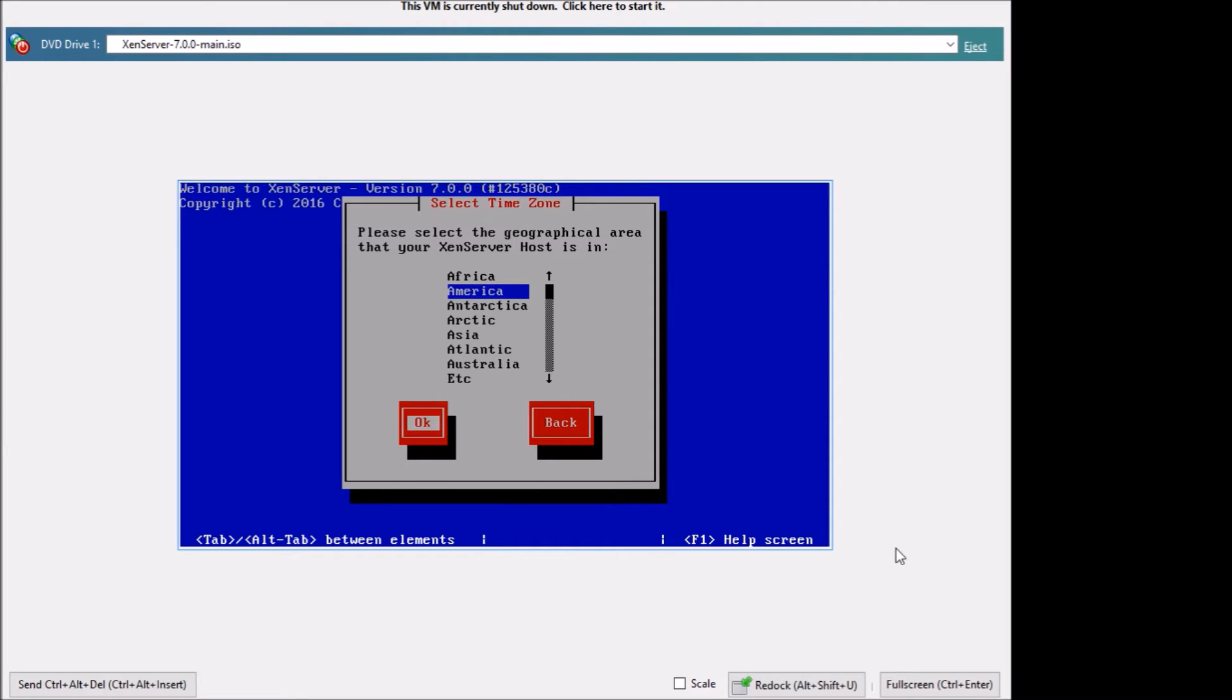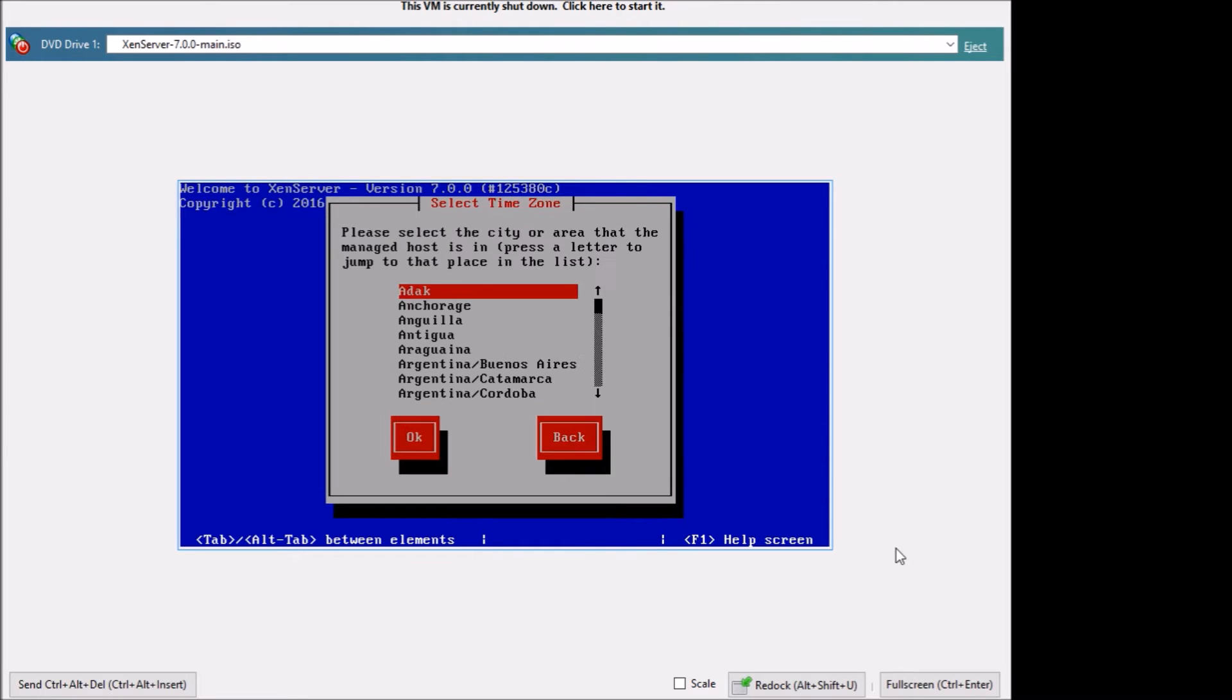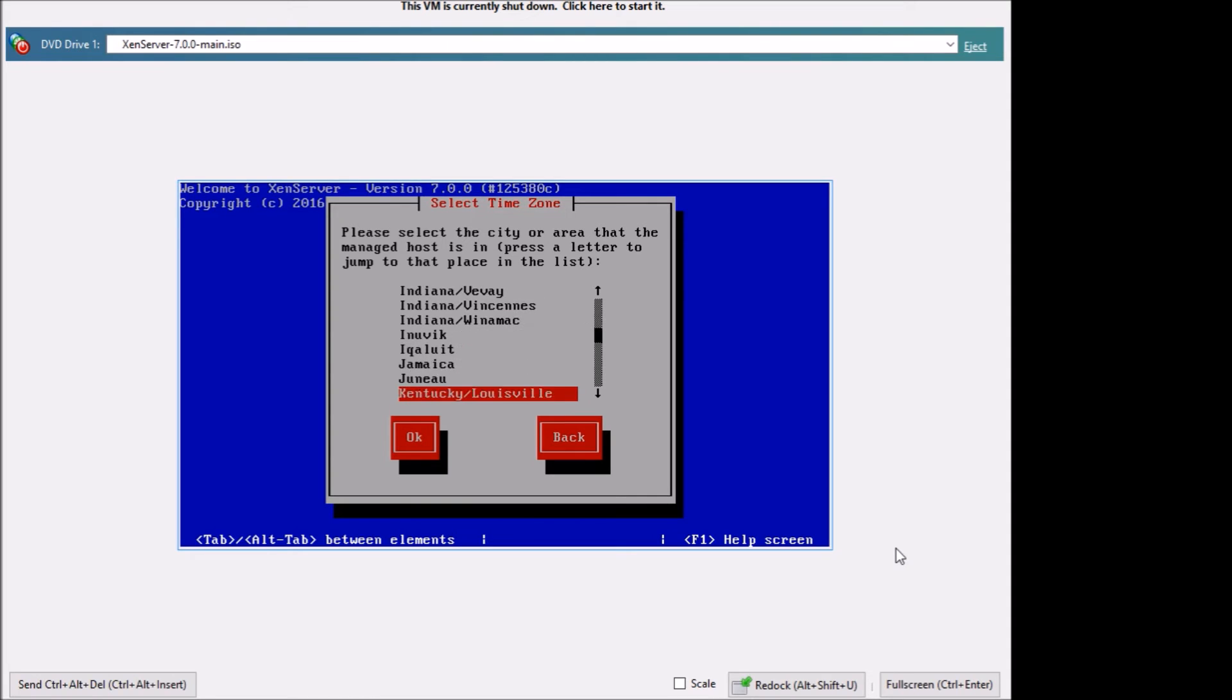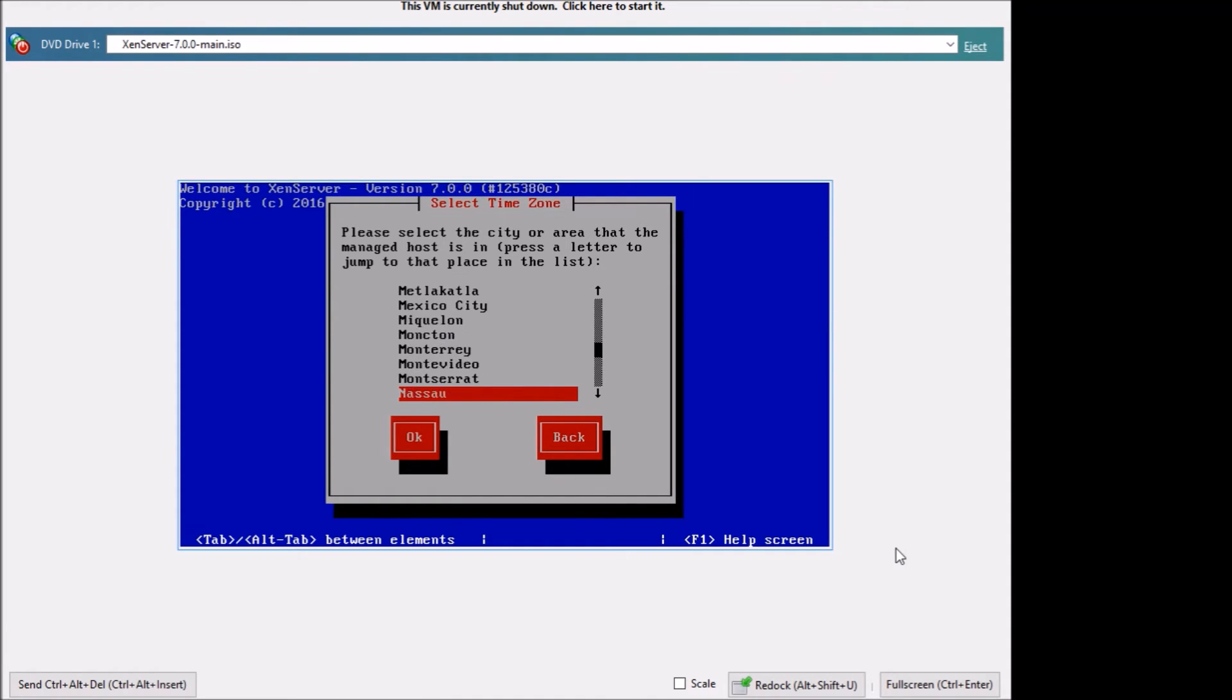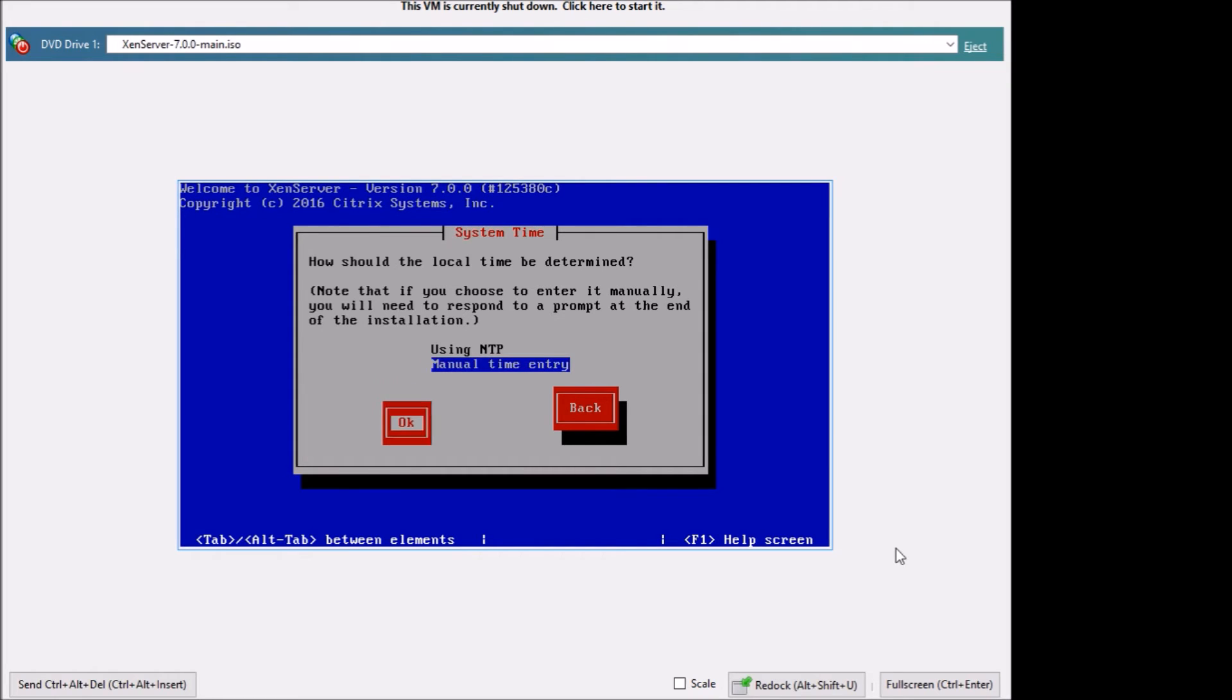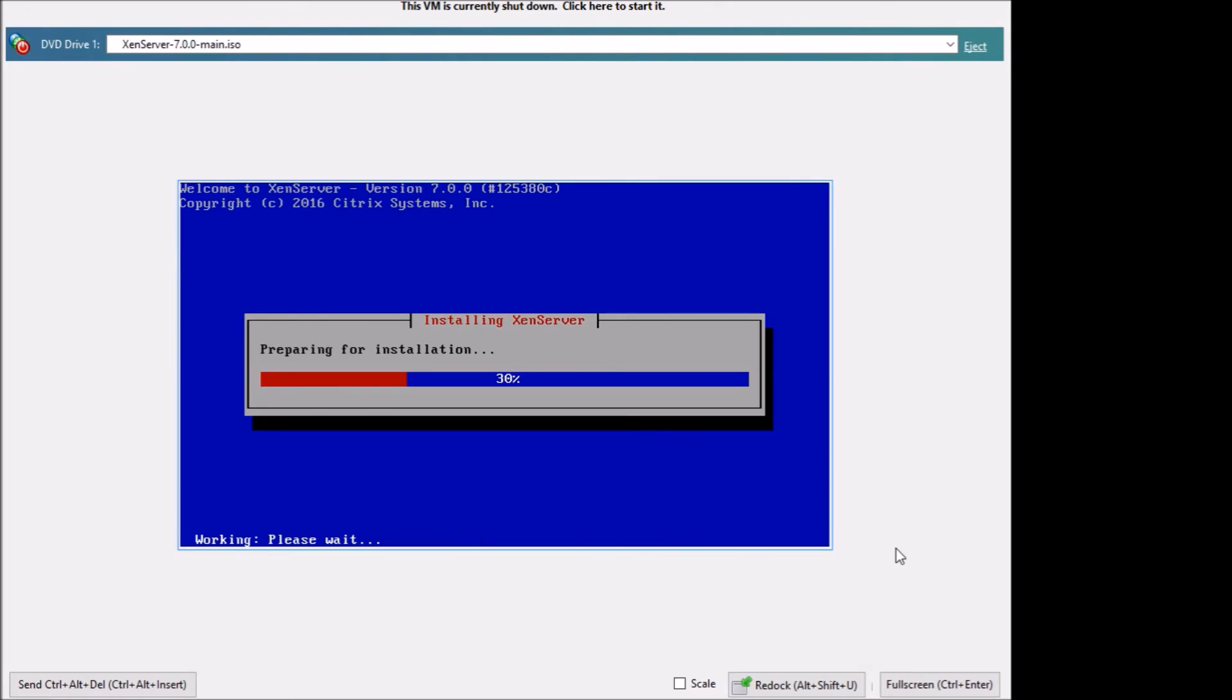Select your time zone. If you want to use your network time protocol you can use that or you can just use a manual time entry, and then you want to install the server.